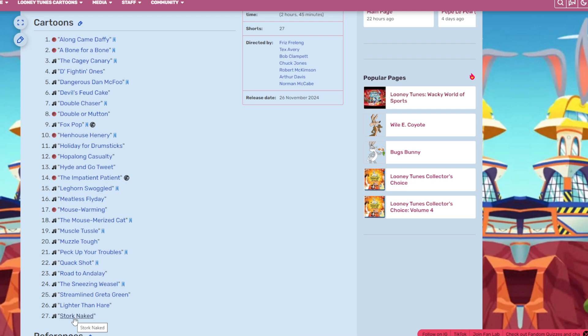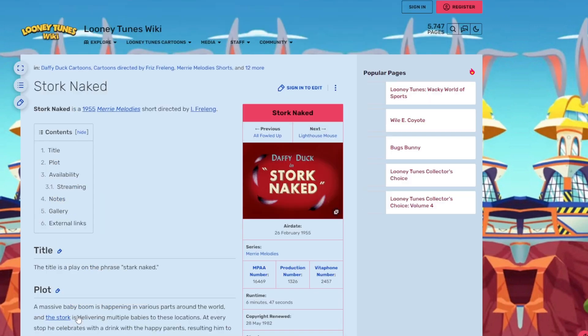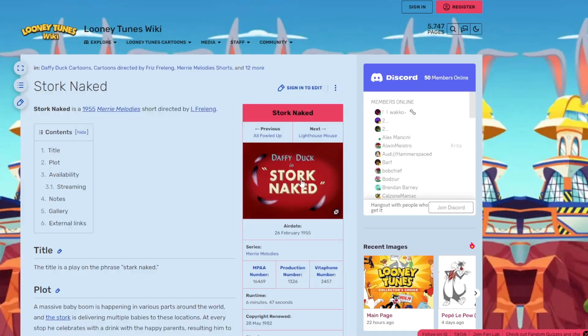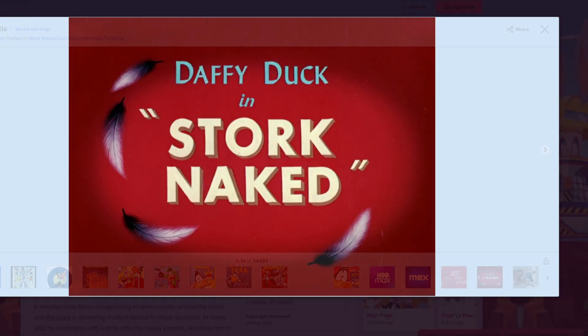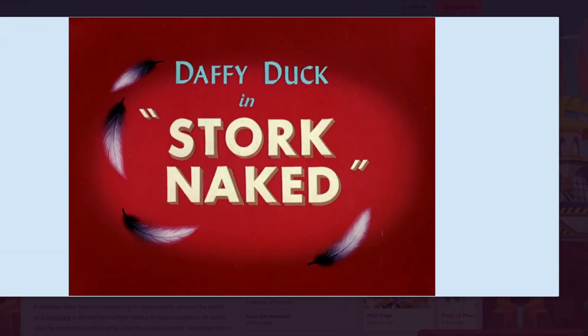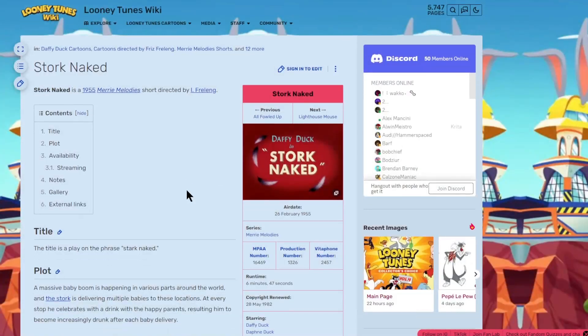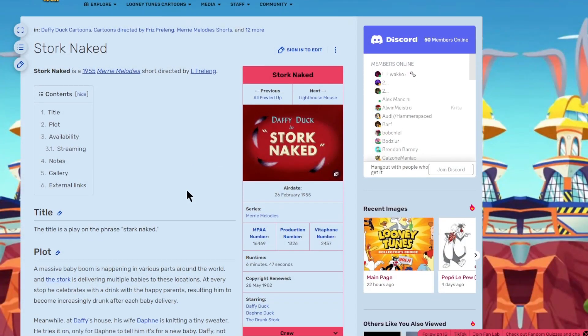And the 27th cartoon, the final of the disc, is Stork Naked, which is another Daffy Duck short. And another freaking nice title card. No character on it, but I like the little feathers here. Daffy Duck never disappoints. And once again, I love the spreading out of the Daffy Duck shorts in this Volume 4 of the Collector's Choice.